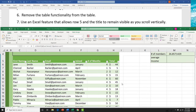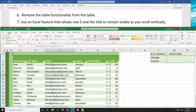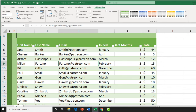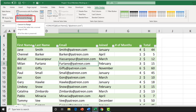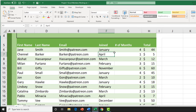Task 6 asks us to remove the table functionality from the table. Click inside the table, go to the Table Design tab, and click 'Convert to Range' in the Tools group. A dialog asks if you want to convert the table to a normal range — click Yes. Once done, clicking inside that range will show that the table options have gone away, confirming it was completed correctly.